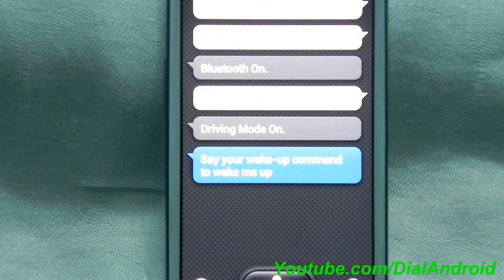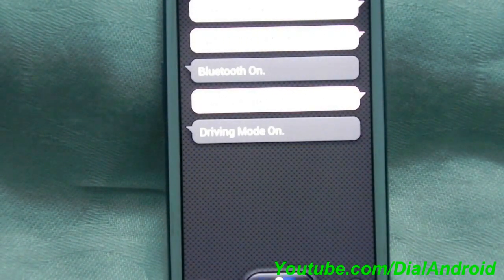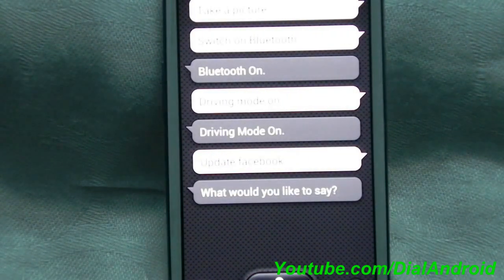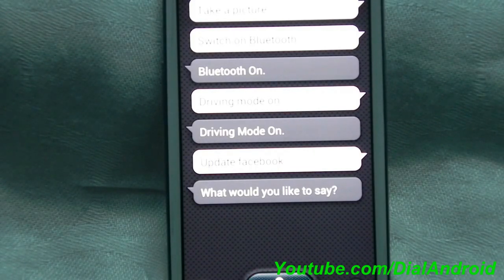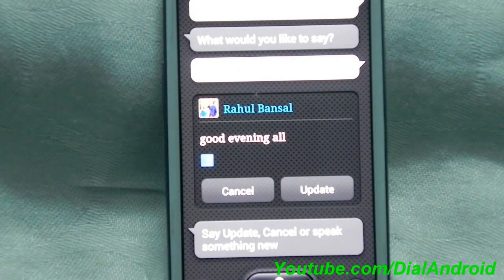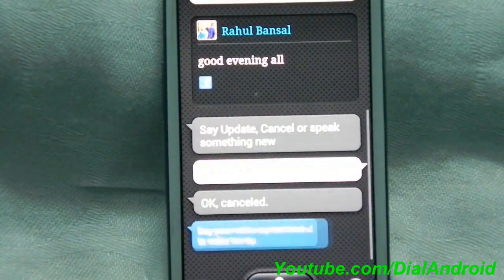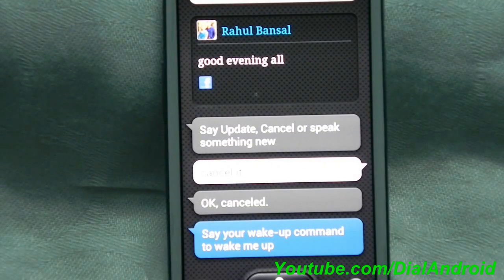One very exciting feature of this S-Voice application is you can directly update your Facebook or Twitter status. Let me show you how. Update Facebook. S-Voice asked: What would you like to say? I said: Good evening all. Then it prompted to say 'update' to confirm. I chose to cancel it — I don't want to update it on my Facebook.